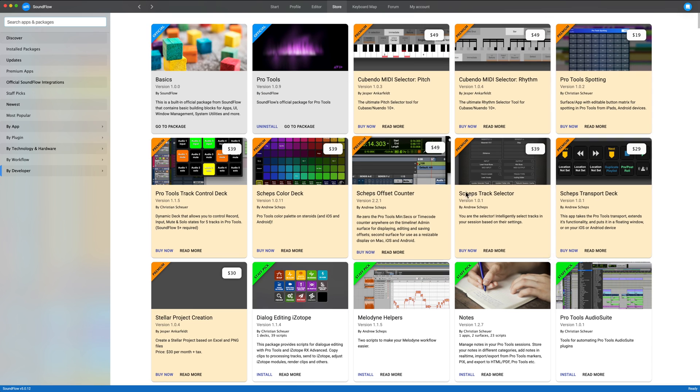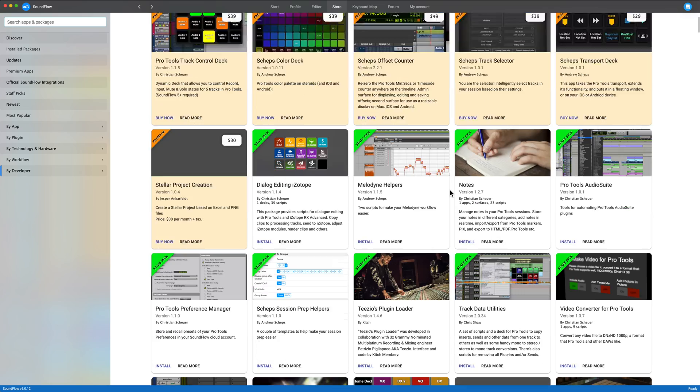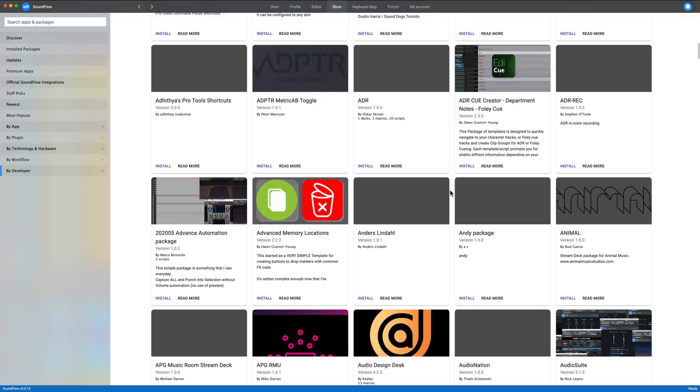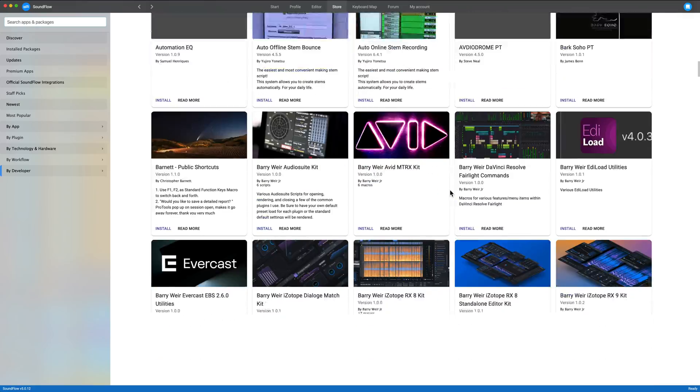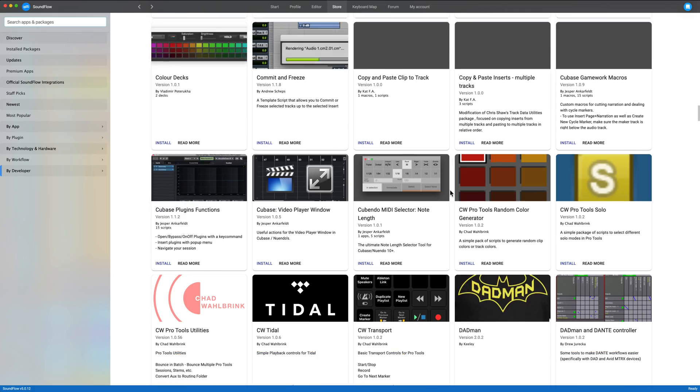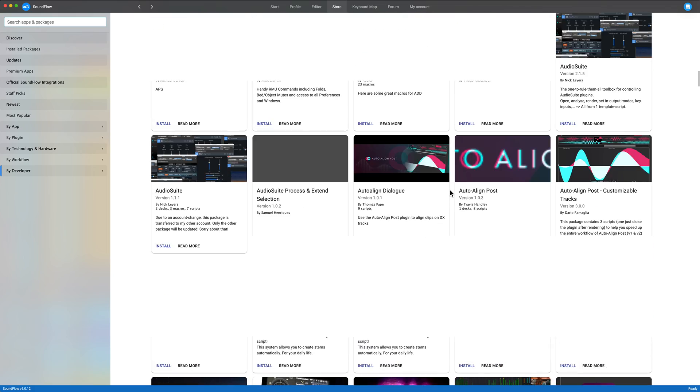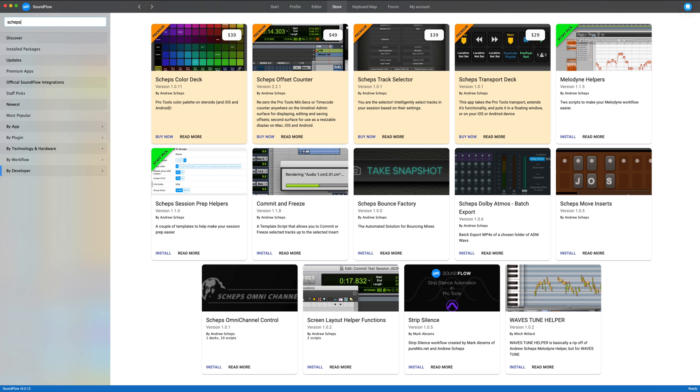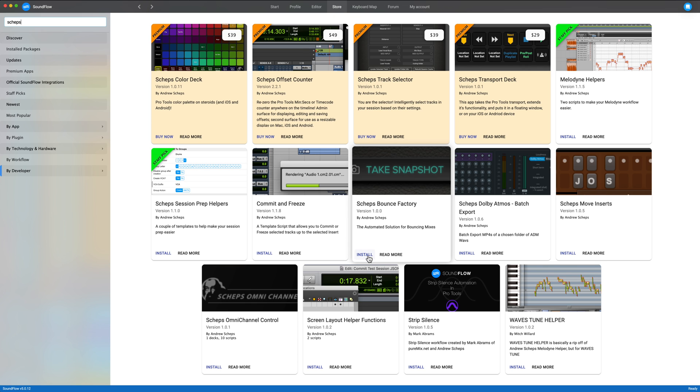And you'll notice that there are some paid ones up at the top of the list here. But there are also tons and tons of free, really great apps to help you out. So if you're new to Soundflow, I highly recommend that you go ahead and check this out. But let's go ahead and find Shep's Bounce Factory.